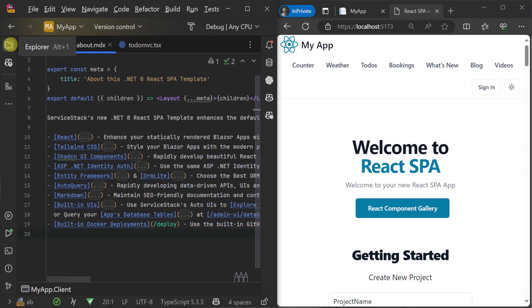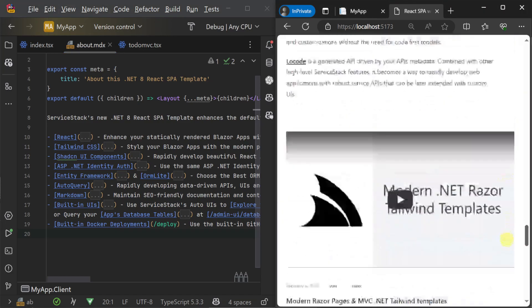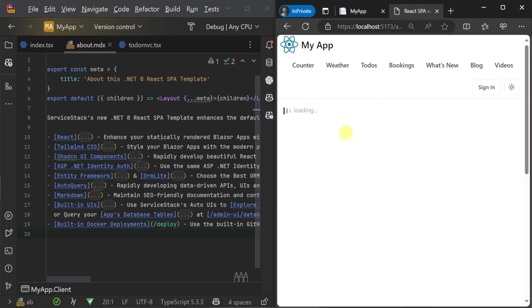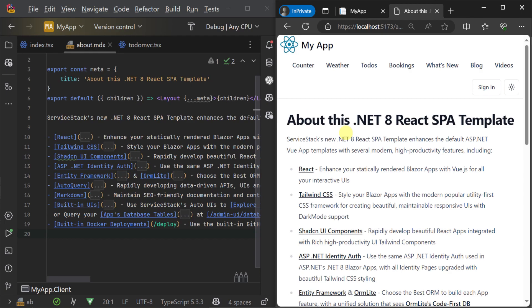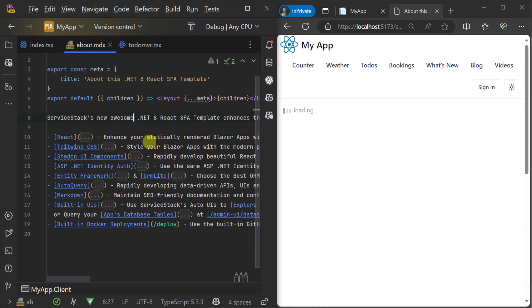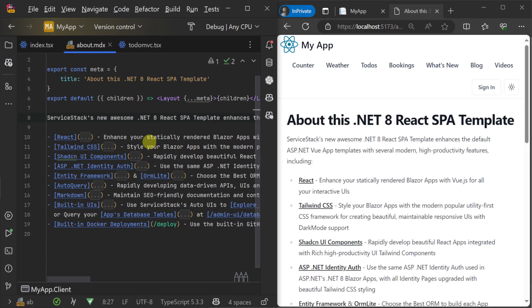This is because the template is set up to automatically handle rich markdown content, which can be further enhanced using your own custom React components. This makes it easy to embed interactive components right within your blog posts or other markdown-driven pages like landing pages.